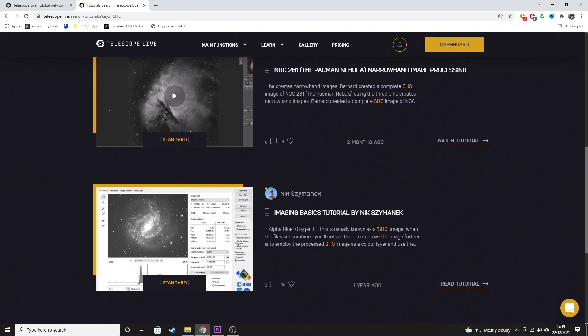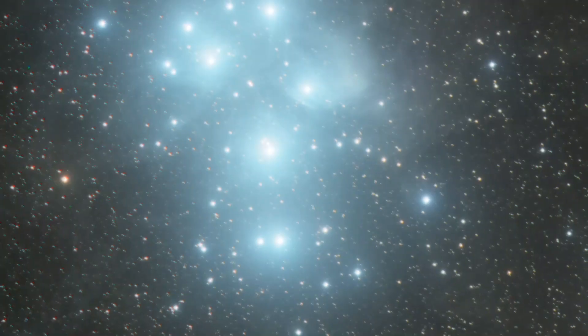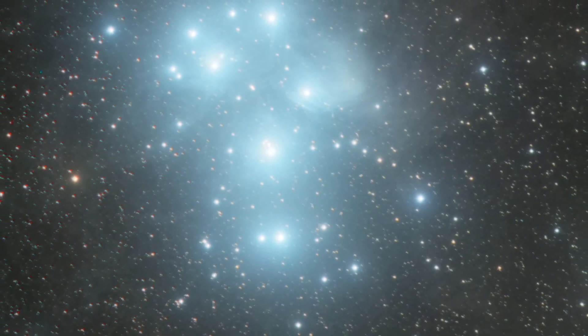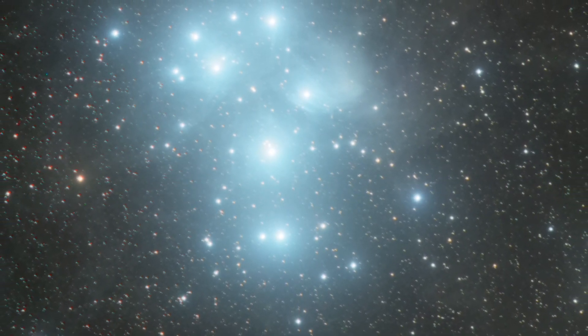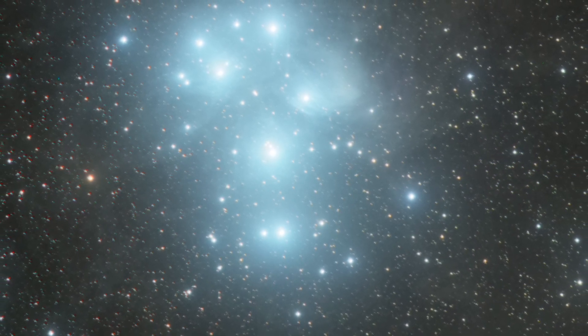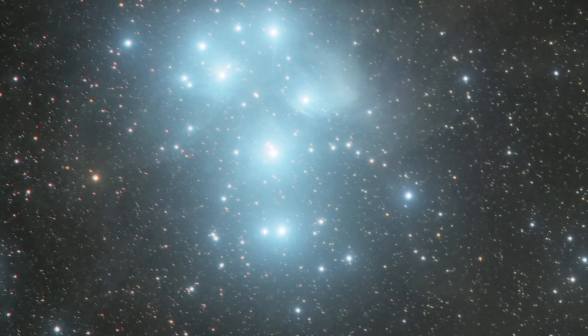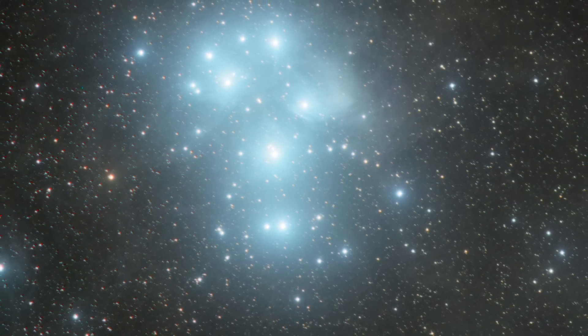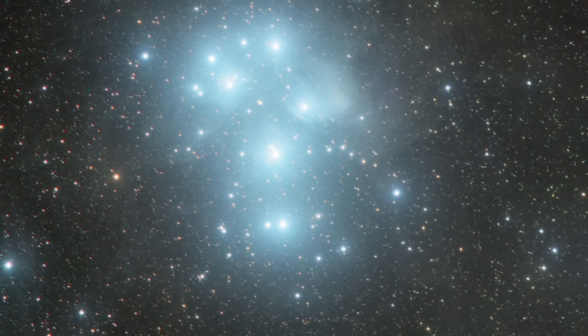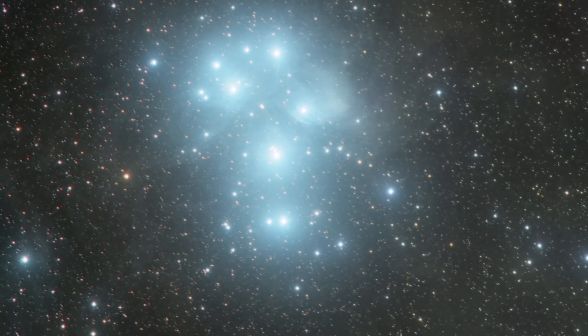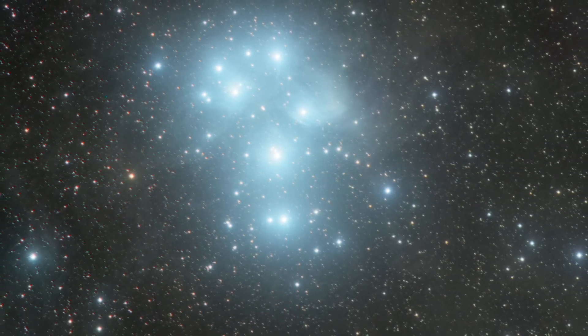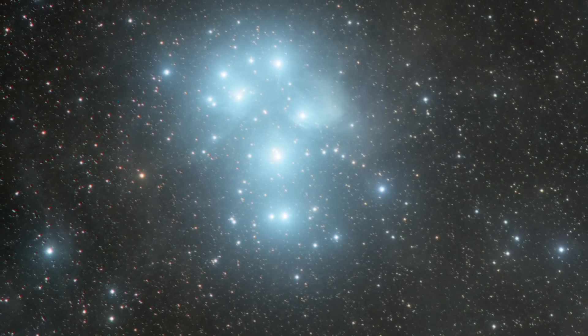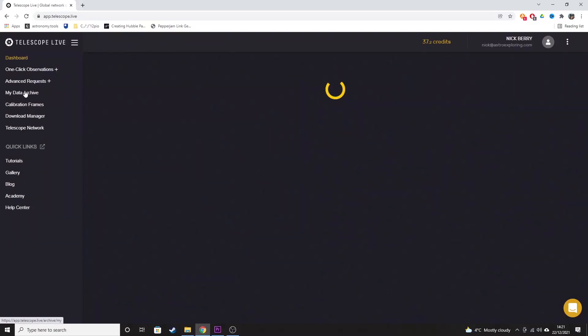The next image is the Pleiades. And I grabbed this one because it was in LRGB. And I've never processed an image in LRGB before. So I thought that would be interesting to process. So this is one hour, 20 minutes worth of data, again, 20 minutes with each filter.